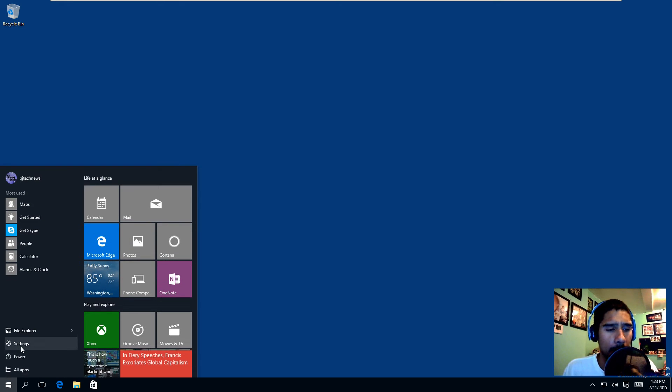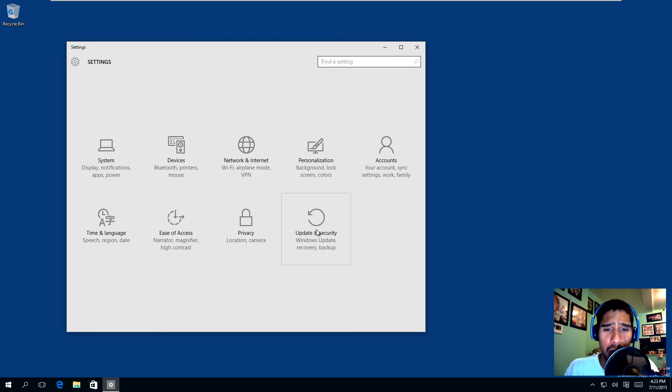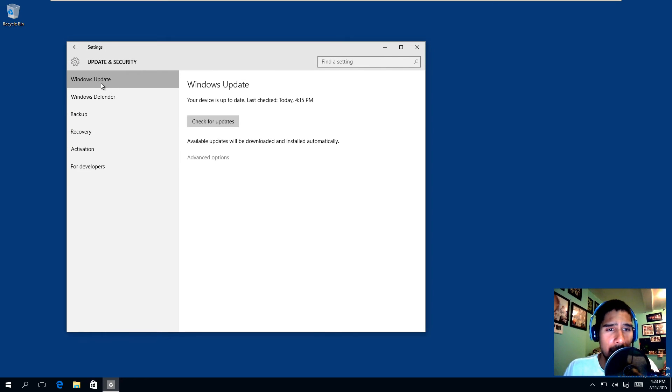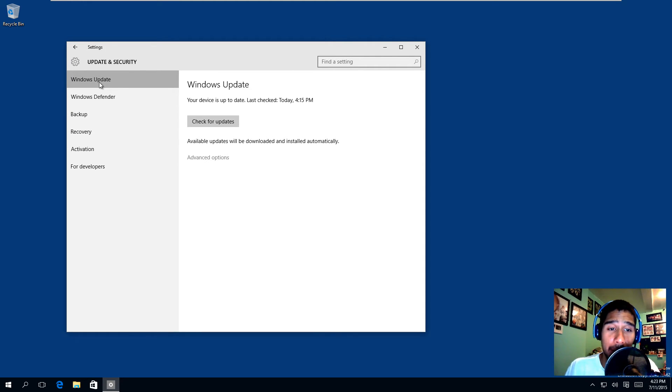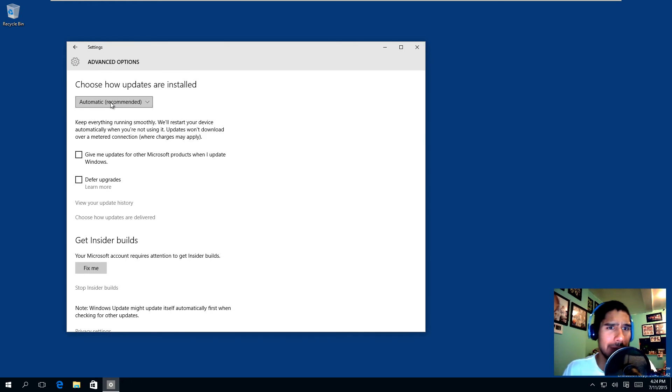Within settings, you want to go to Update and Security. Once Windows Update pops up, you want to go to Advanced. As you can see, automatic is the default option and is recommended.